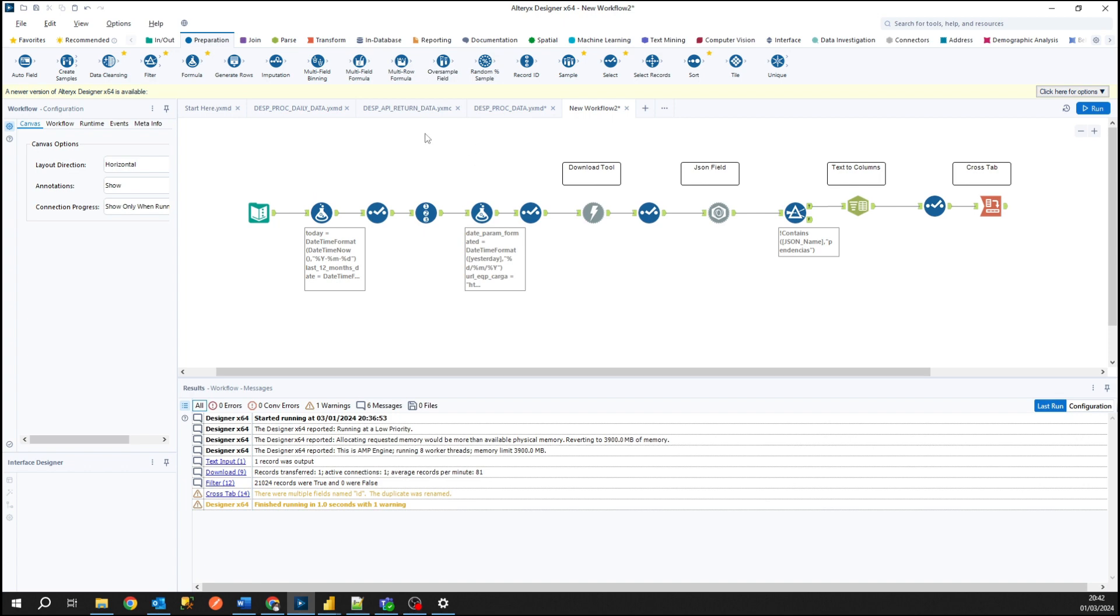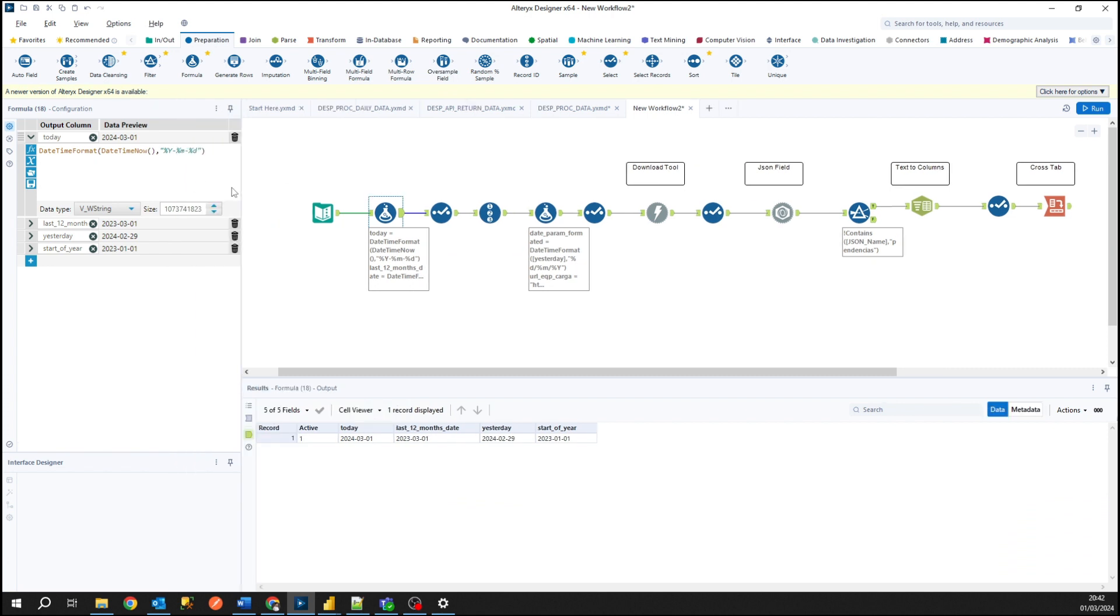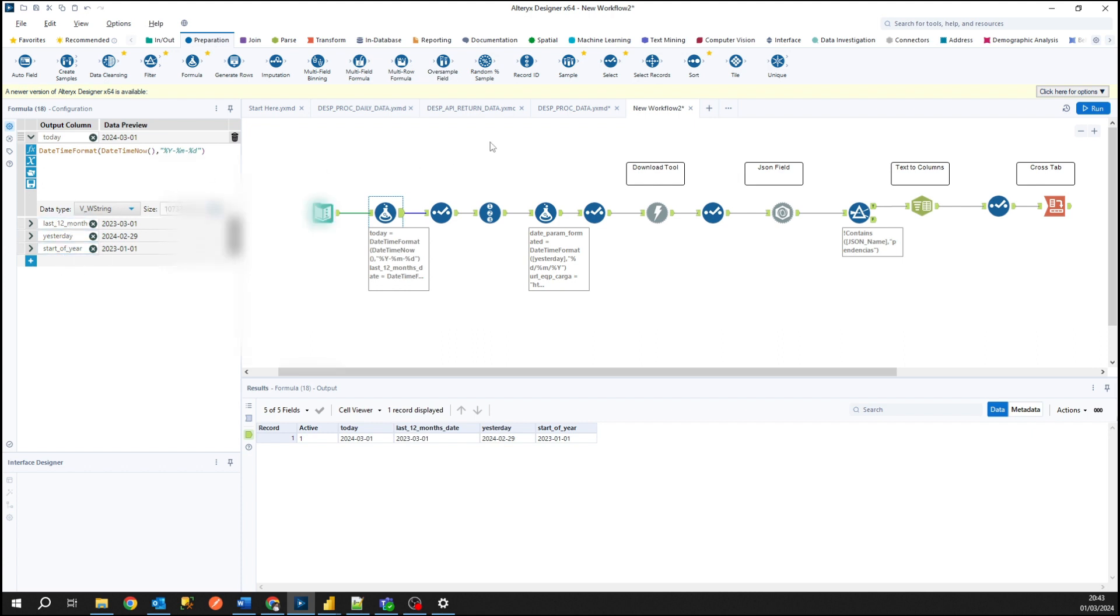So basically here, before to get started with the API and get its values, what I'm doing here is preparing some variables to join my URL and put it inside my tool where I actually will get data from. So here I'm getting some date time variables like today, last two months, yesterday, or start of year.